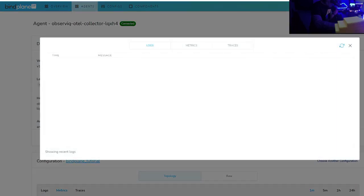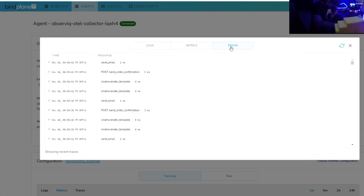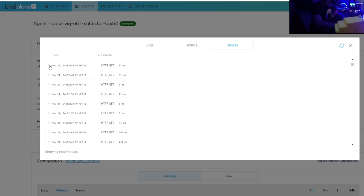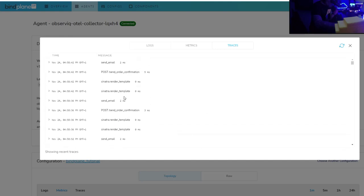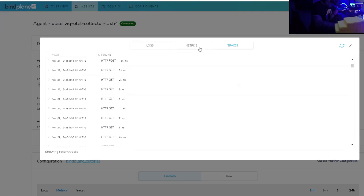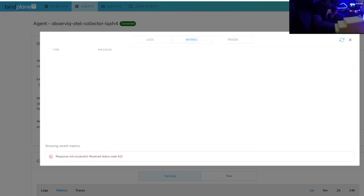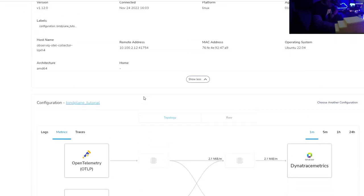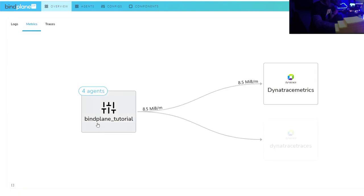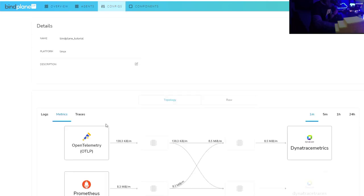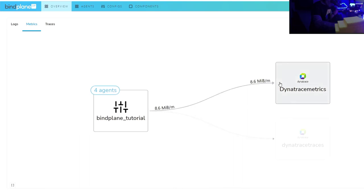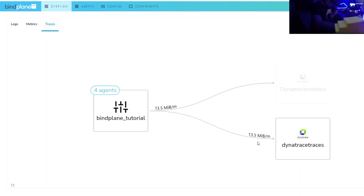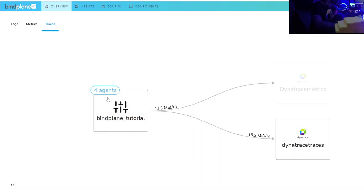If you go back to topology, you can see the View Recent Telemetry option. Looking at traces, we can already see some traces generated — HTTP GET requests — and we can see all the details. All the traces produced in the environment are visible. On the metrics side, it should work similarly. Going back to overview, we can see one configuration defined with the four agents. Looking at the configuration, it's sending 8.6 megabytes per minute to Dynatrace metrics, and we can see more traffic going to traces. You can do all the monitoring of your pipelines this way.